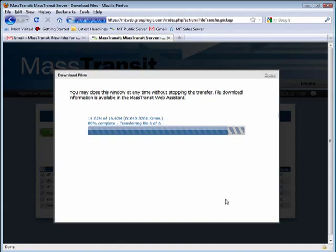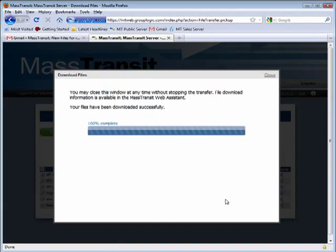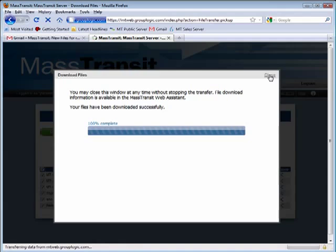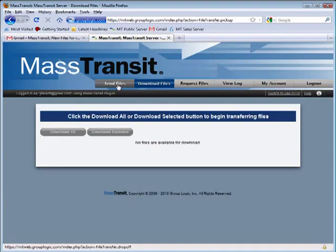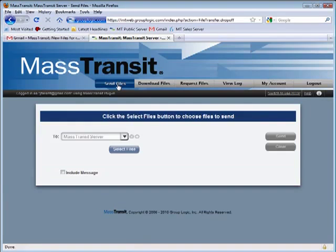As you have just seen, it is very easy to transfer files of any size to anyone securely and reliably using MassTransit. To bring the power of MassTransit to your organization, click on the link below and we will make arrangements for you to try MassTransit yourself.